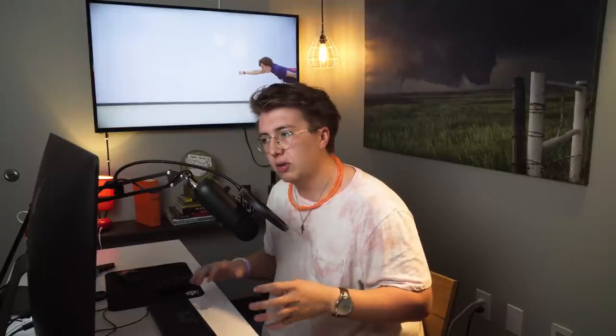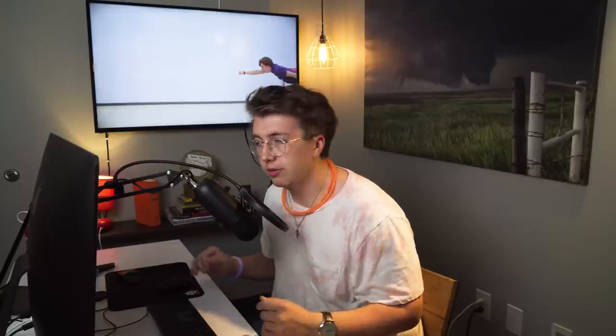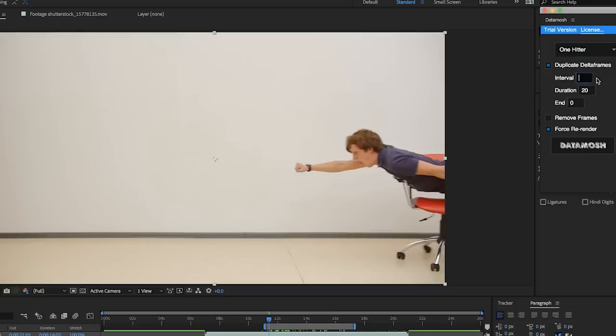If you want to try the delta frames style, there are three parameters you can change to get a different feel: interval, duration, and end. I'm going to put 50 for interval and 50 for duration and mosh it. As you see, the pixels stretch through and every 50 frames the pixels reset. You can see more motion coming from behind and it kind of breaks apart in this awesome fractal way. You lose the information of the video, but it makes it look like a fever dream essentially.